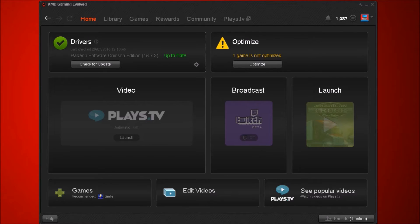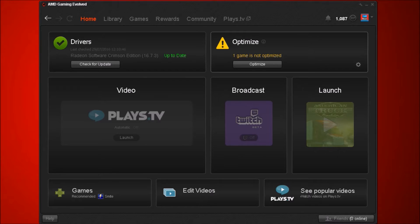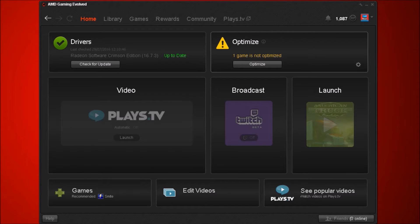As you can see we've got the driver information here. That's the driver and the version 16.7.3, it's all up to date. That's the optimized option where you can optimize all the games.